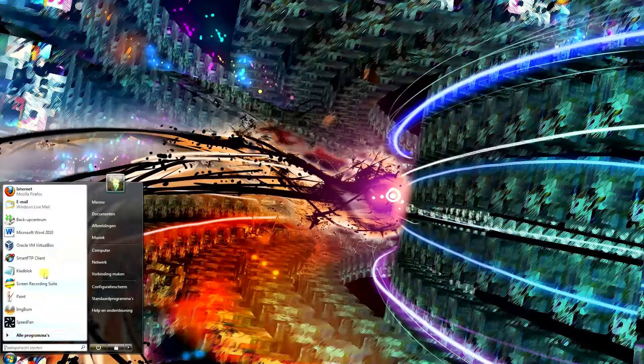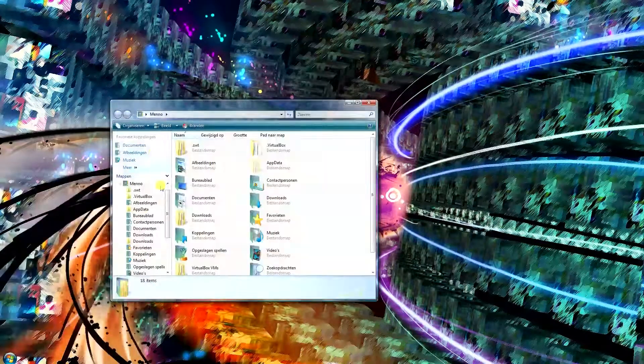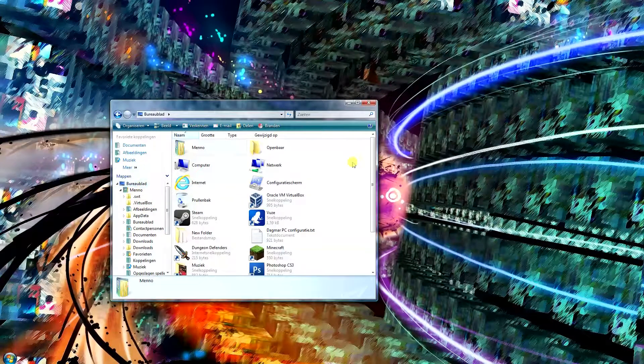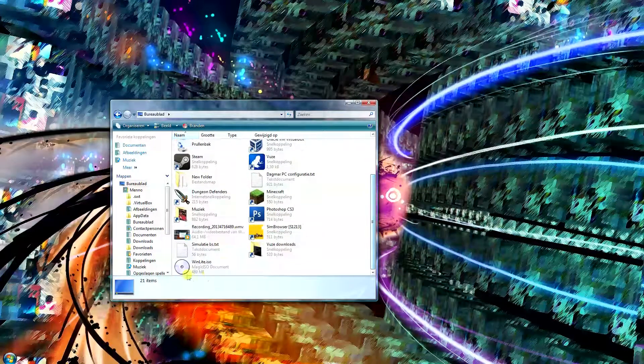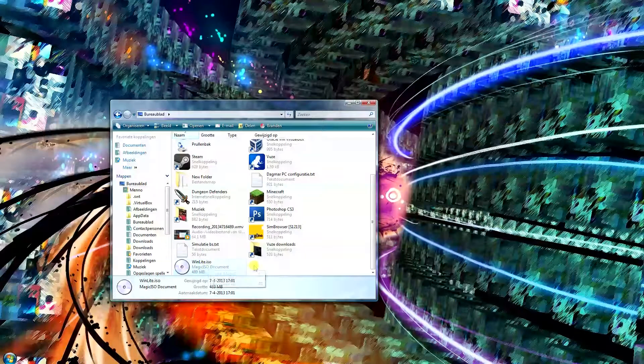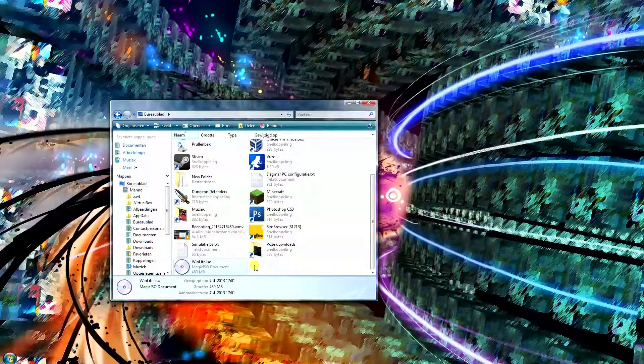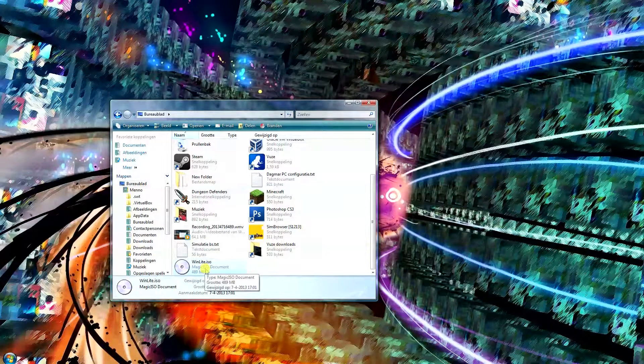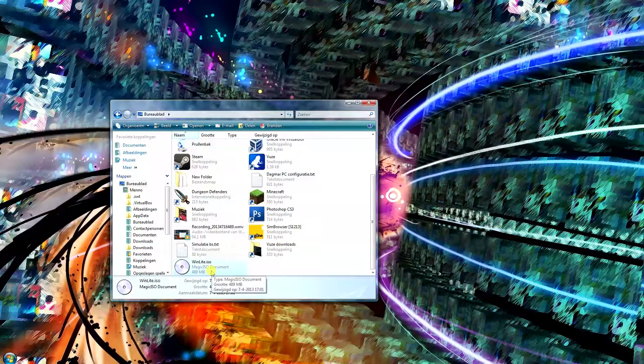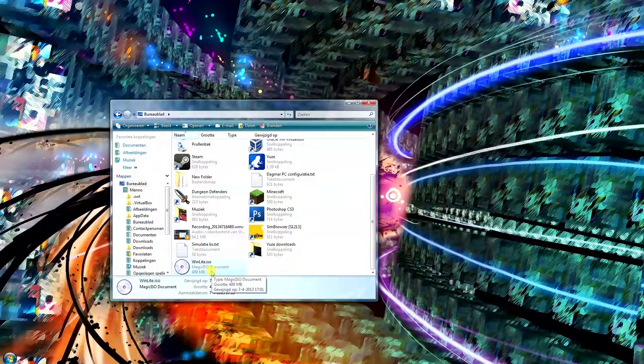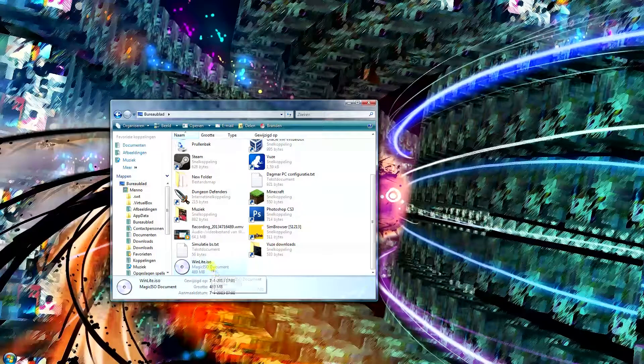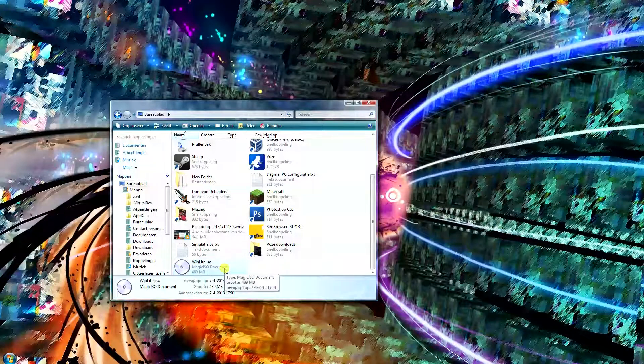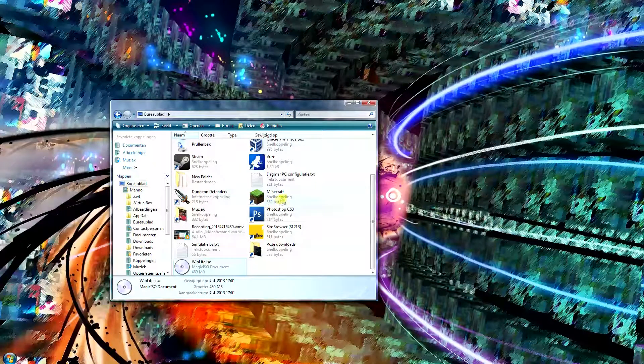Let me go back to desktop here. And here it is, winlite.iso. If you want to see this working, I've already created a video where you can see the entire unattended installation. Unfortunately it's in Dutch, but you get the idea. Everything's automatic.